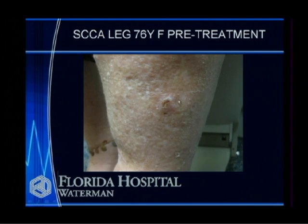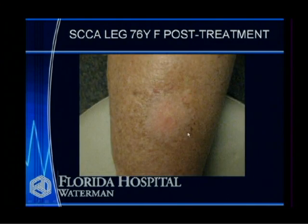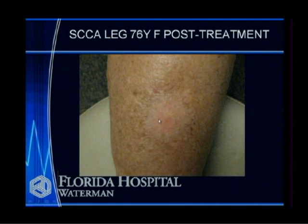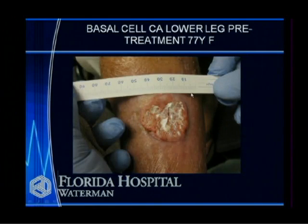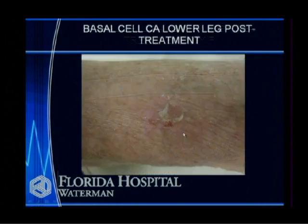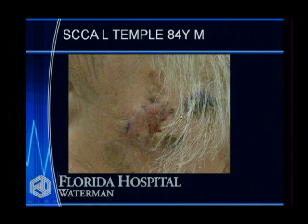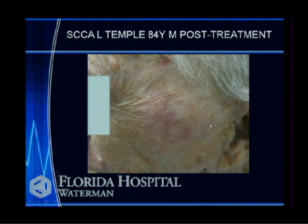Here's a lady with a squamous cell carcinoma on her leg. We treated it and new skin developed to cover the deficit. Here's another large skin cancer on the lower leg — we treated it, and a couple of months after completing therapy the cancer was gone. And another advanced cancer in the preauricular area — and after treatment.